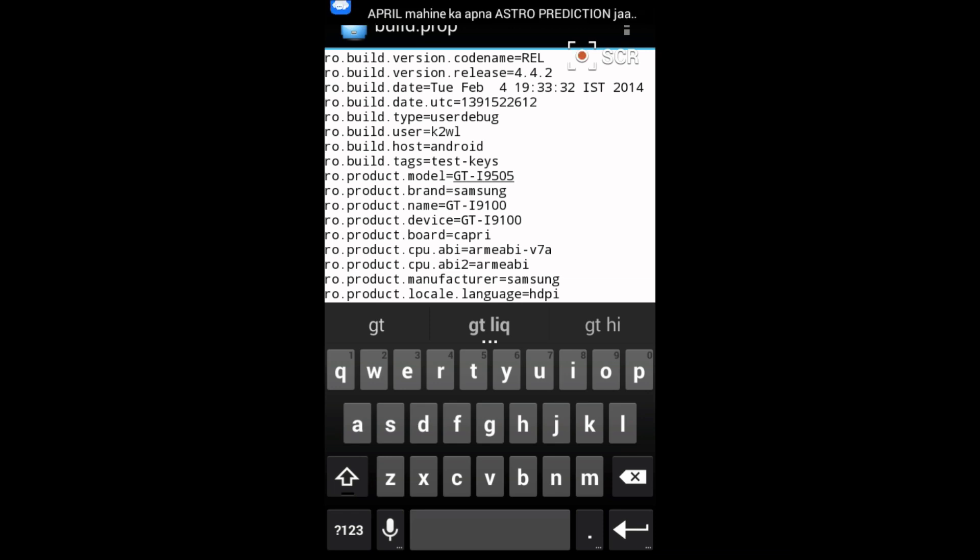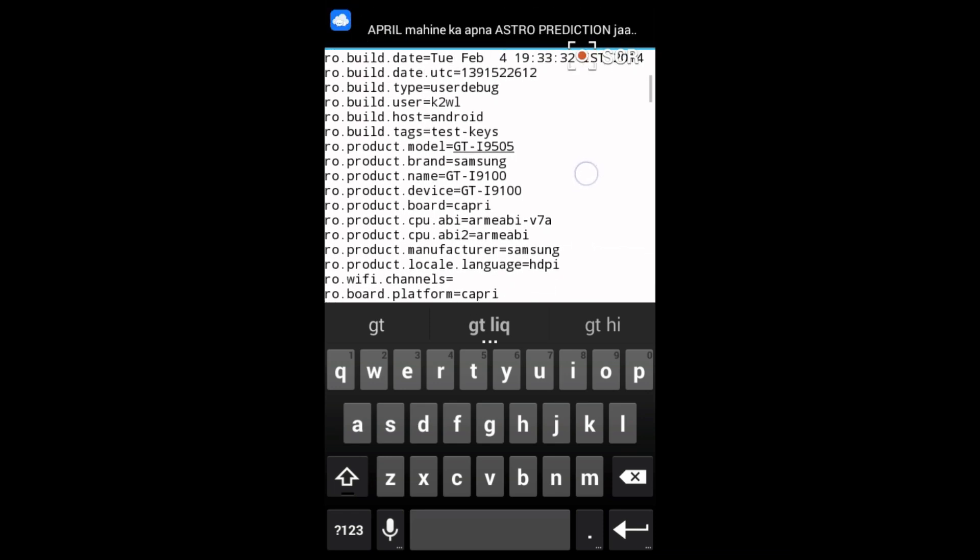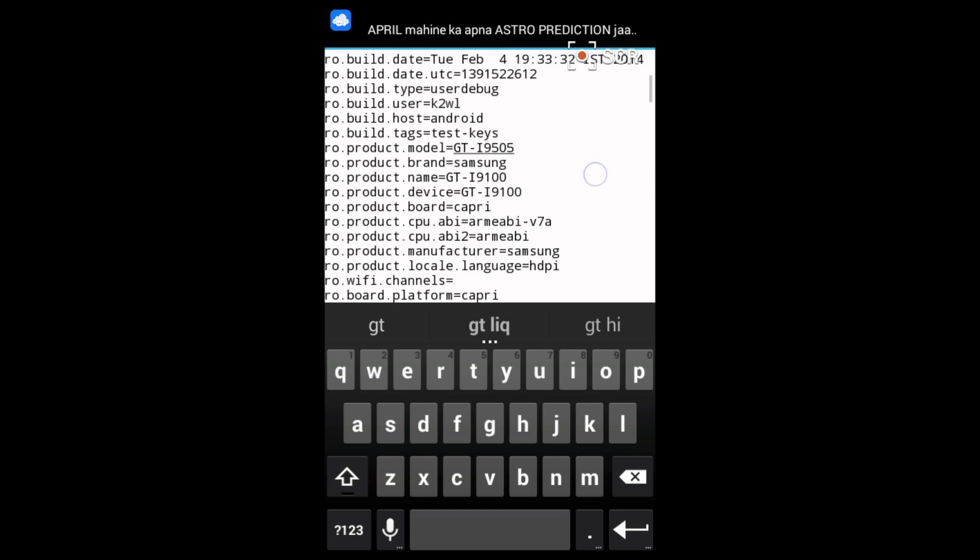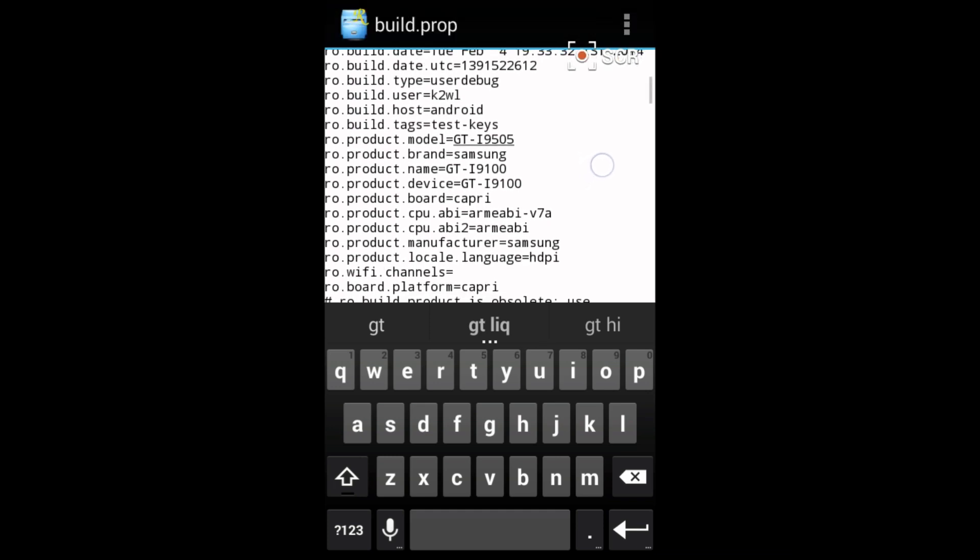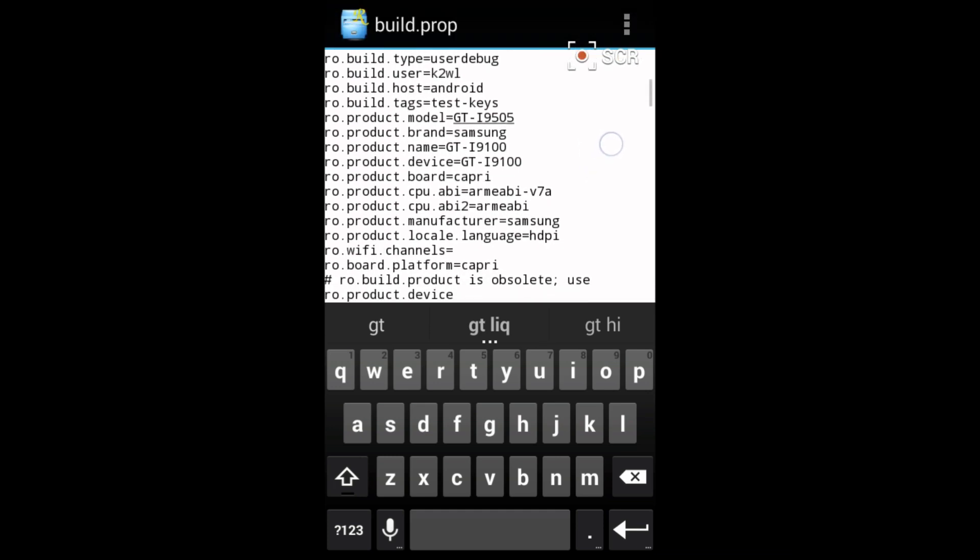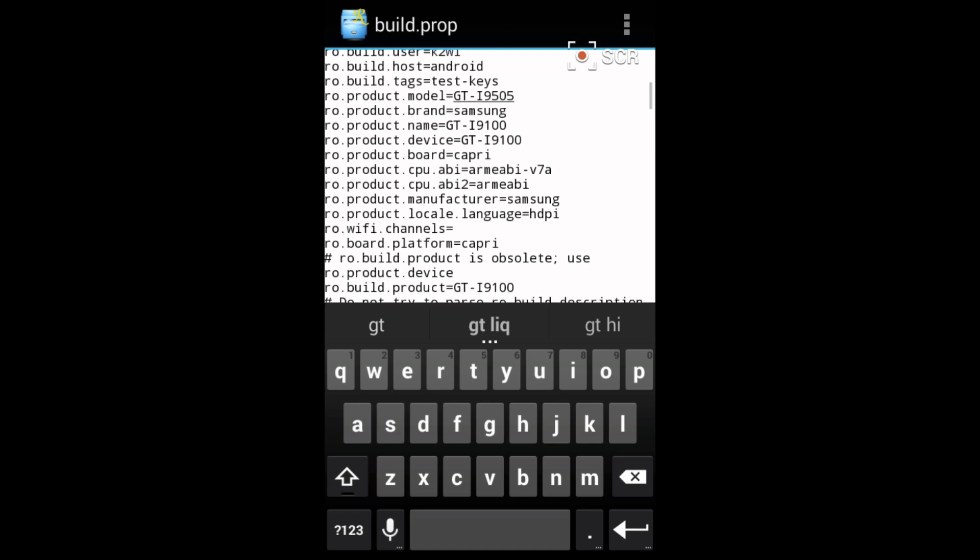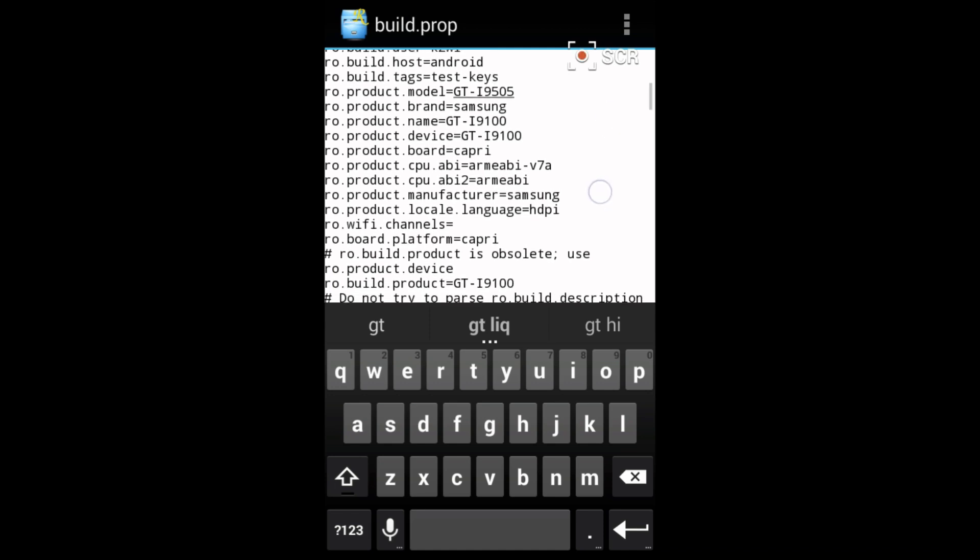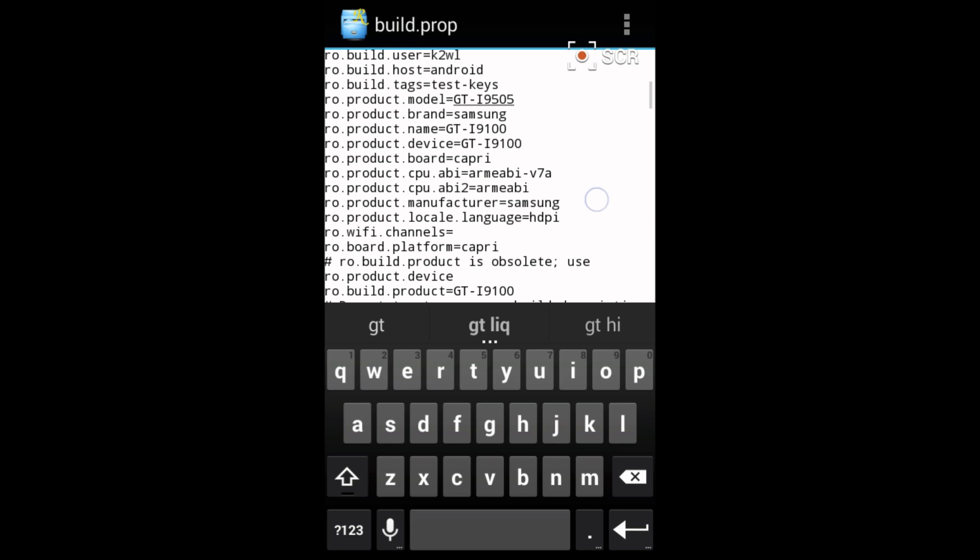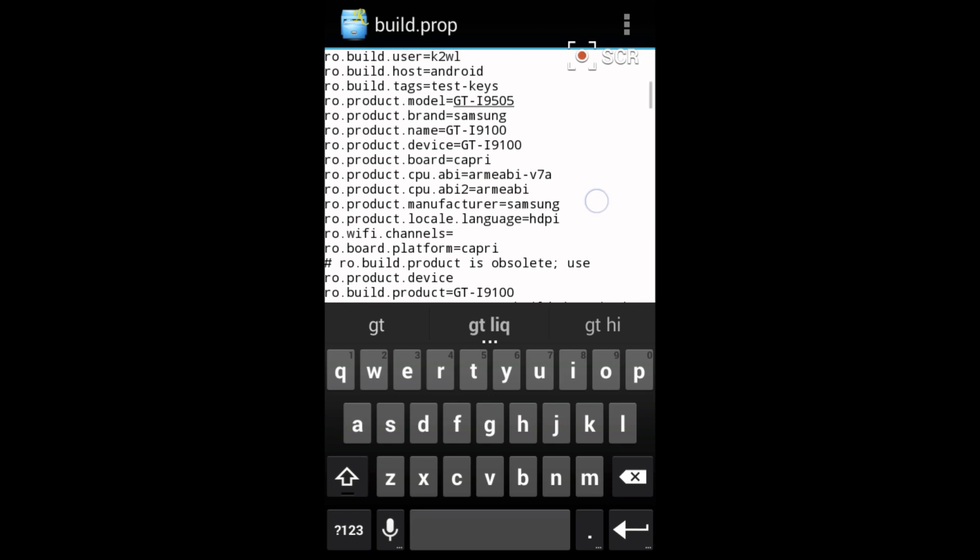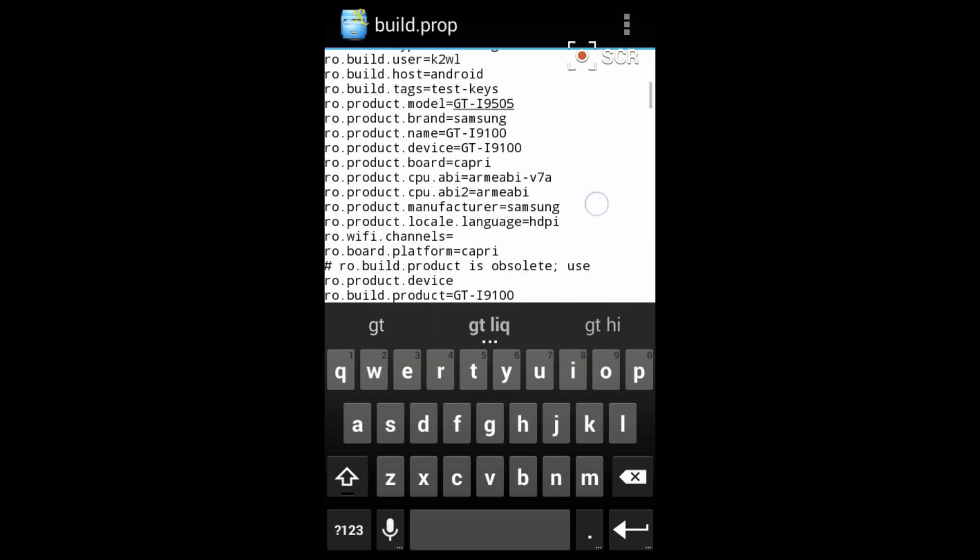Another thing, this is the ro.product.brand. This is the brand of your phone. So if you have changed the above model with my number then you should have to keep the brand name as Samsung.